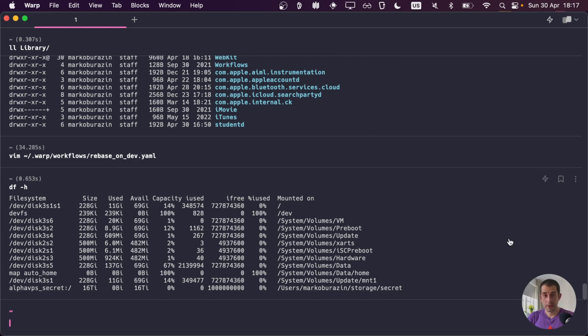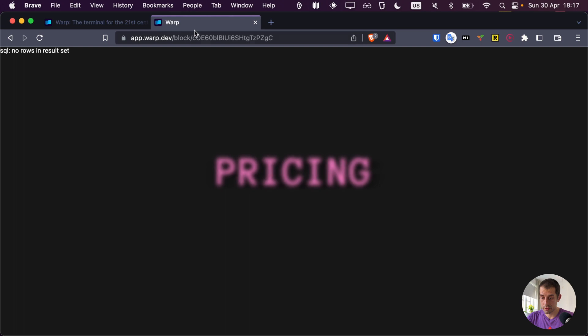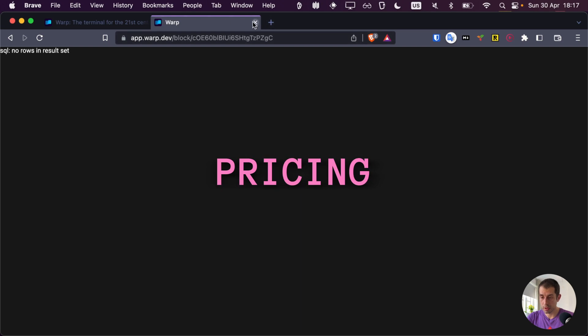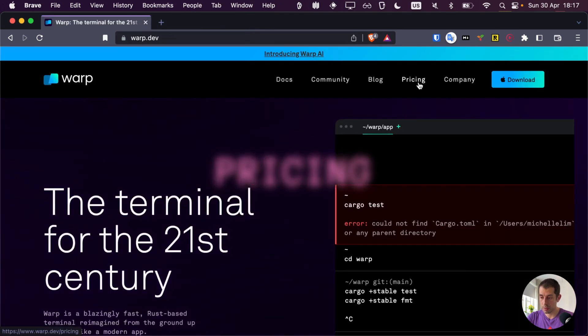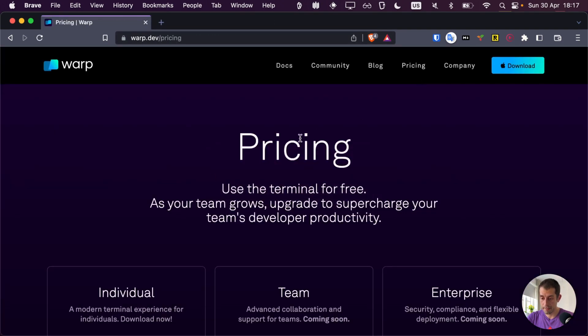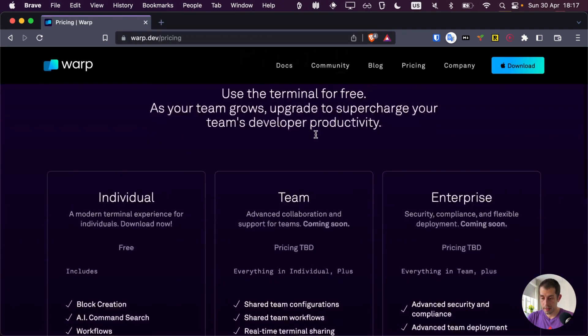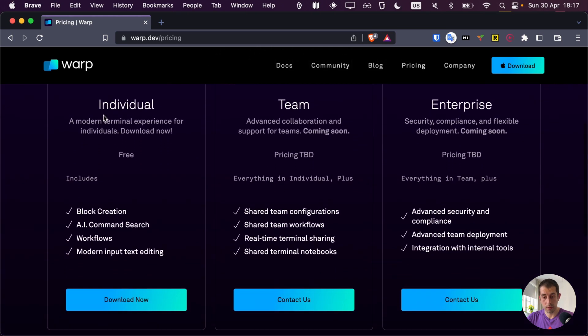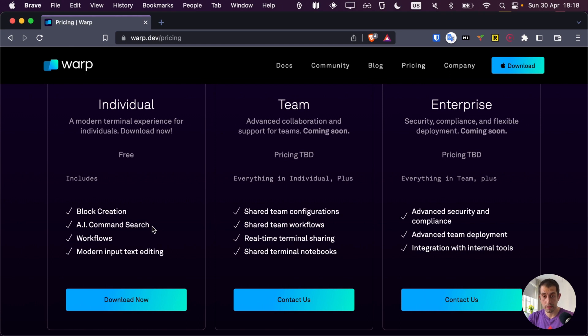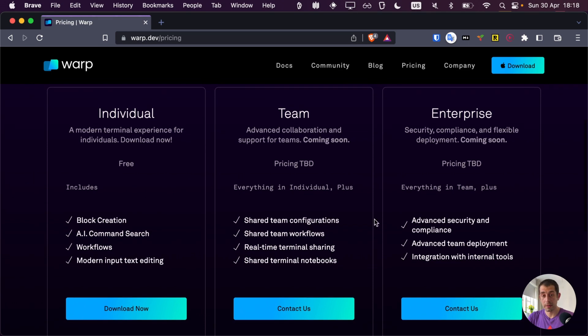So you might be asking yourself, what's the pricing for all of this? Well, let's check it out. We close this and let's go to pricing. And as you can see, for individual use, it's pretty much free. And it has all the block creation, AI command search, AI features, and workflows, everything is for free, at least for now, although they do claim that the individual plan is always going to be free and that they're going to be funding themselves with pricing from the team plans. So it's a good reason to just keep on using it and see how it's going to evolve.